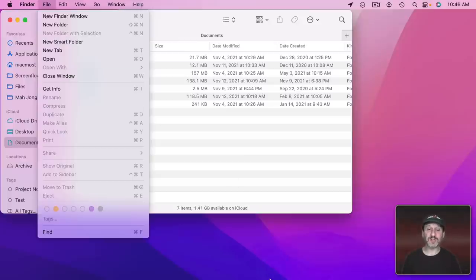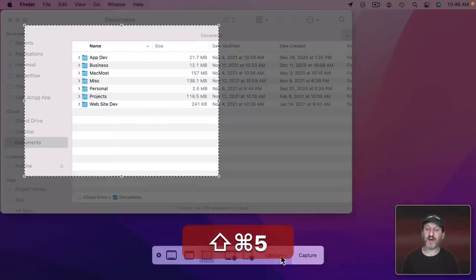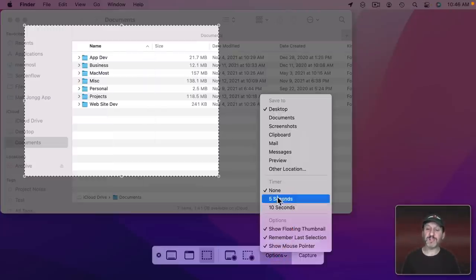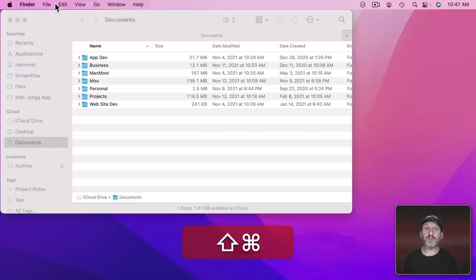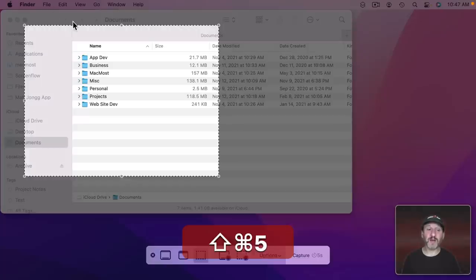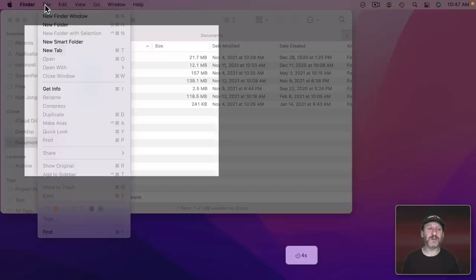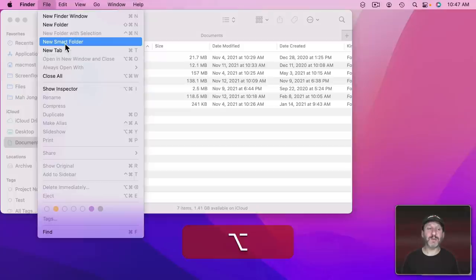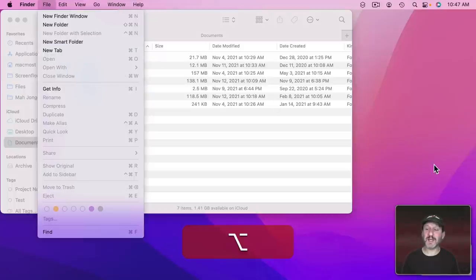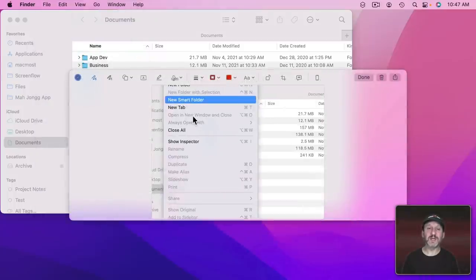So what you would do in a situation like that is you would do Shift Command 5, go to Options, and set a Timer. Now I can use Shift Command 5. I could do Capture and it's going to Count Down. So now I could bring up this Menu, hold the Option key down and when the screenshot is taken you could see it looks like I want it to look.